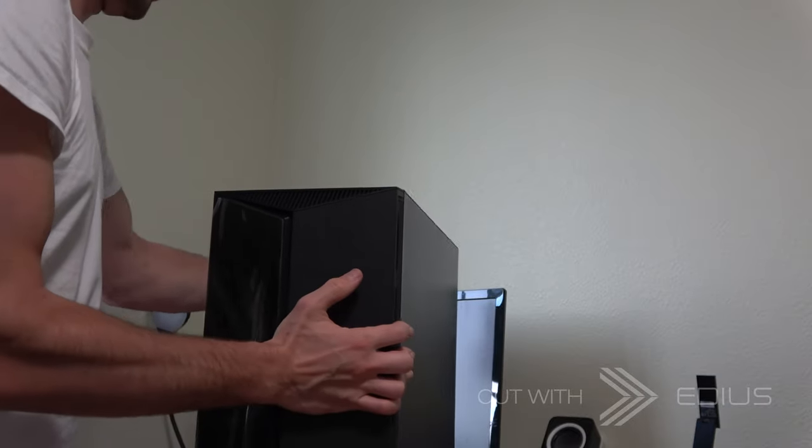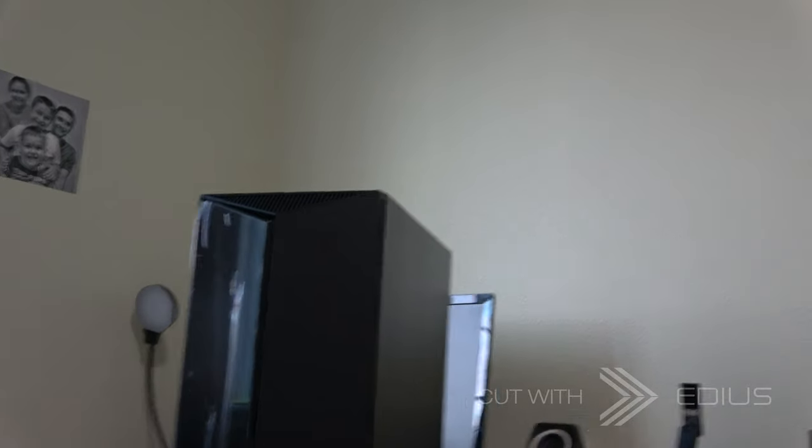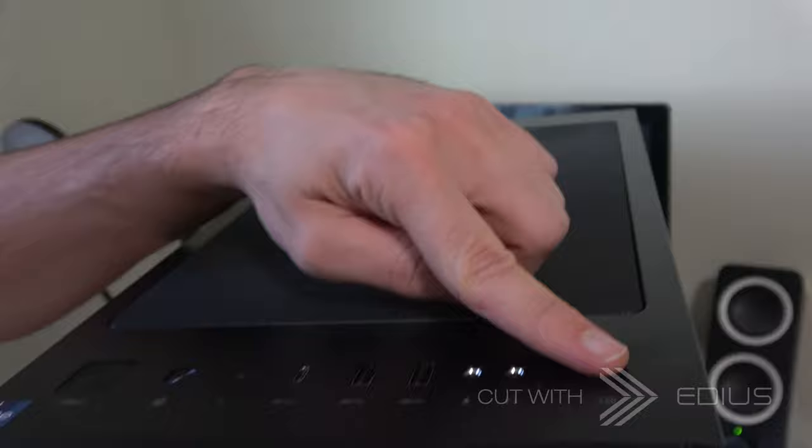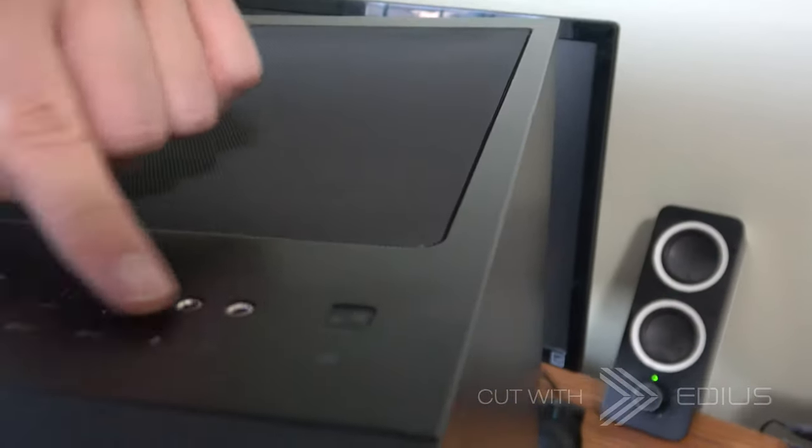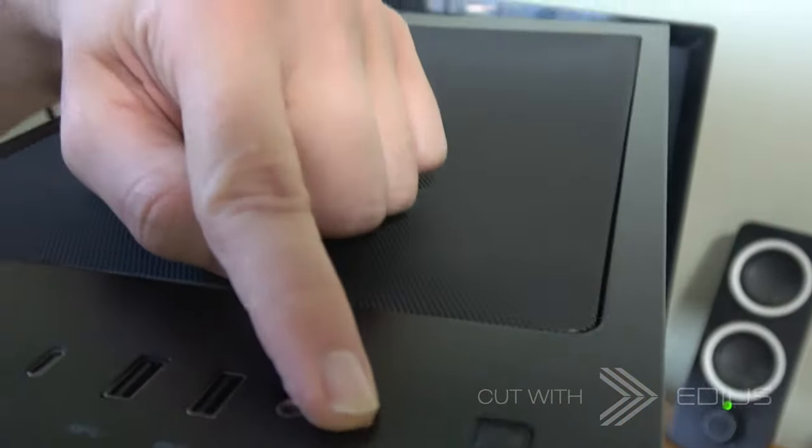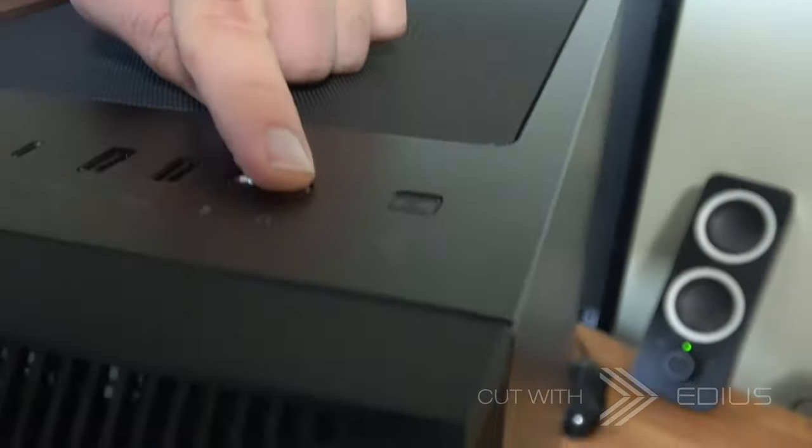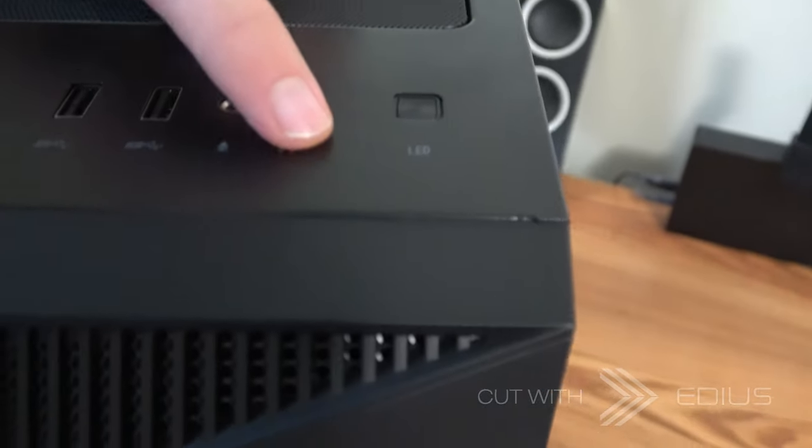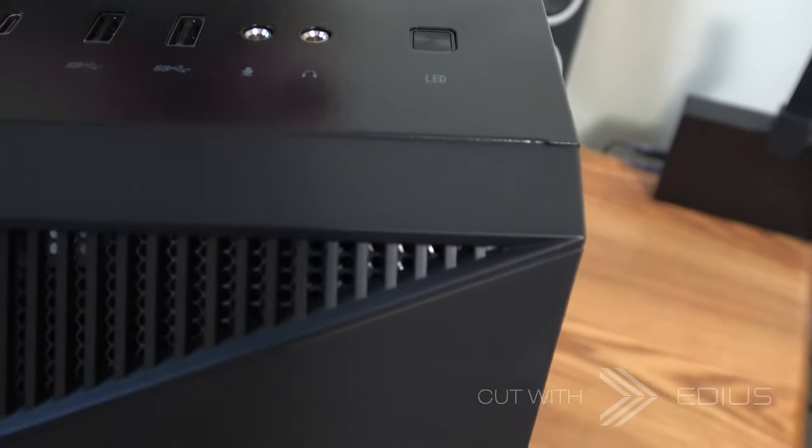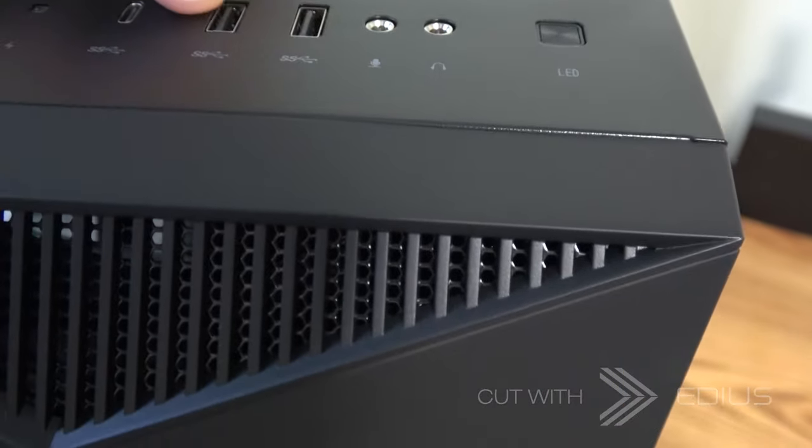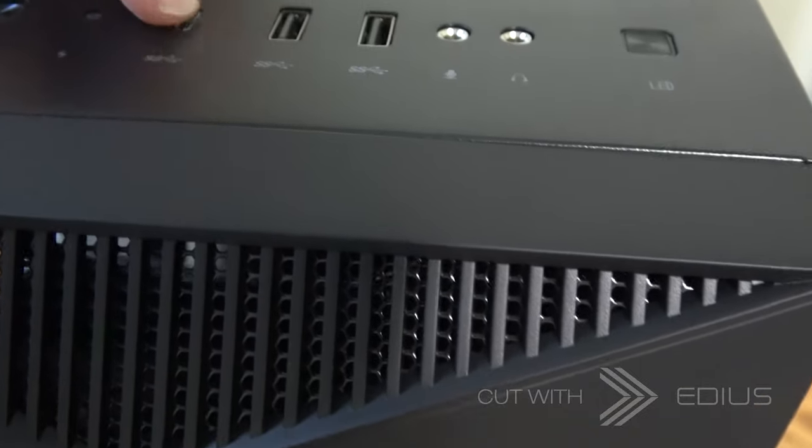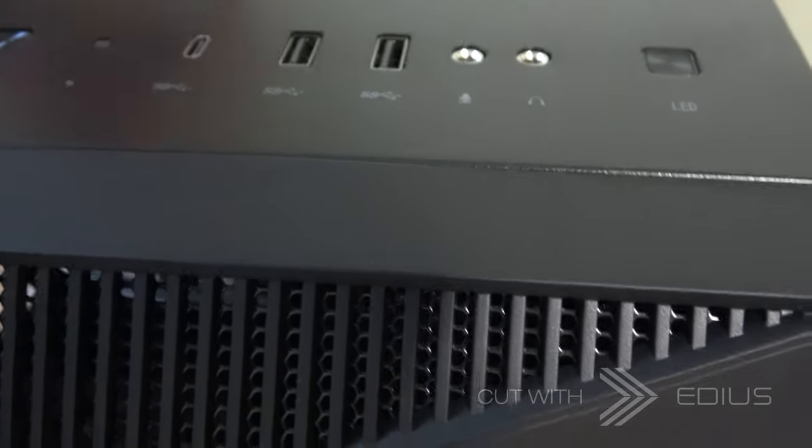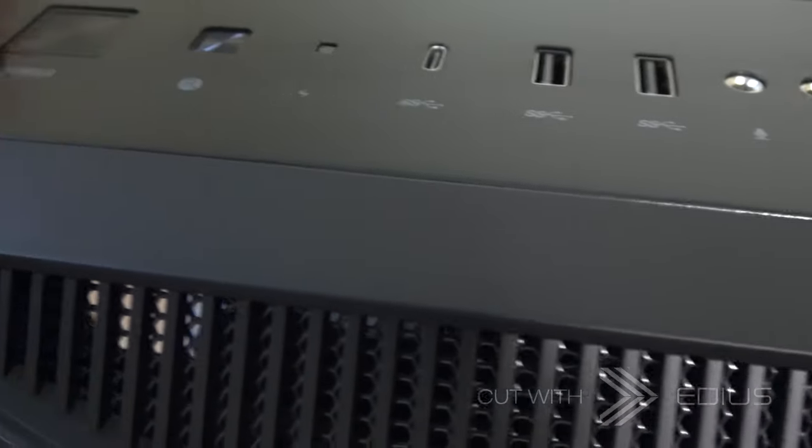Alrighty, let's see what we've got. LED. We've got the headphones, microphone, USB regular, USB-C, power. Okay.